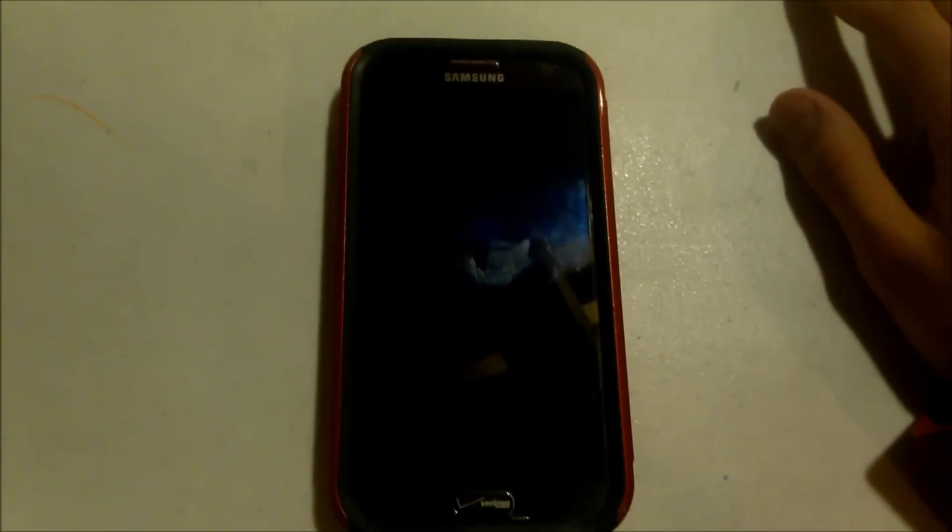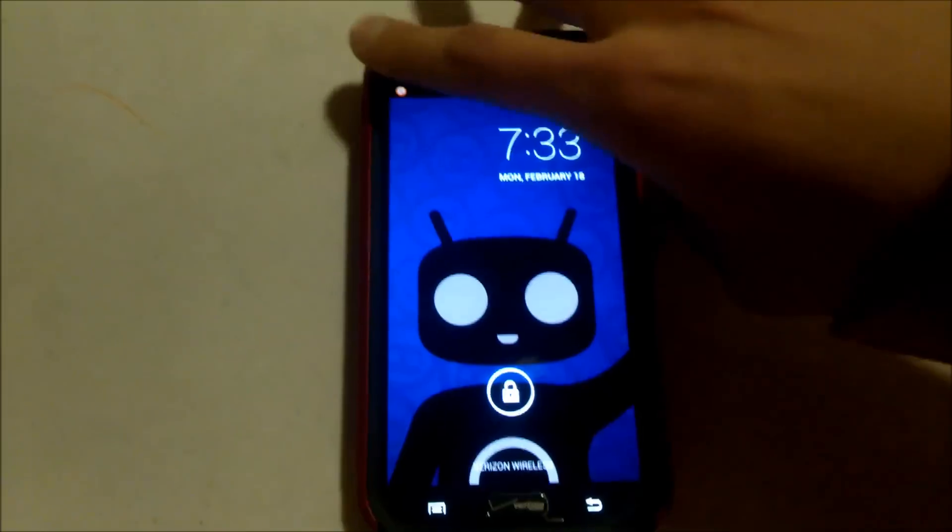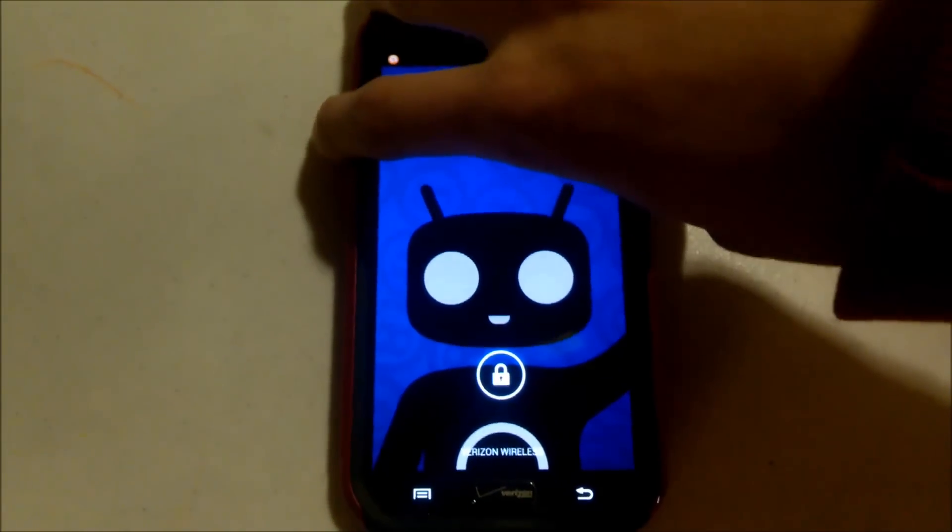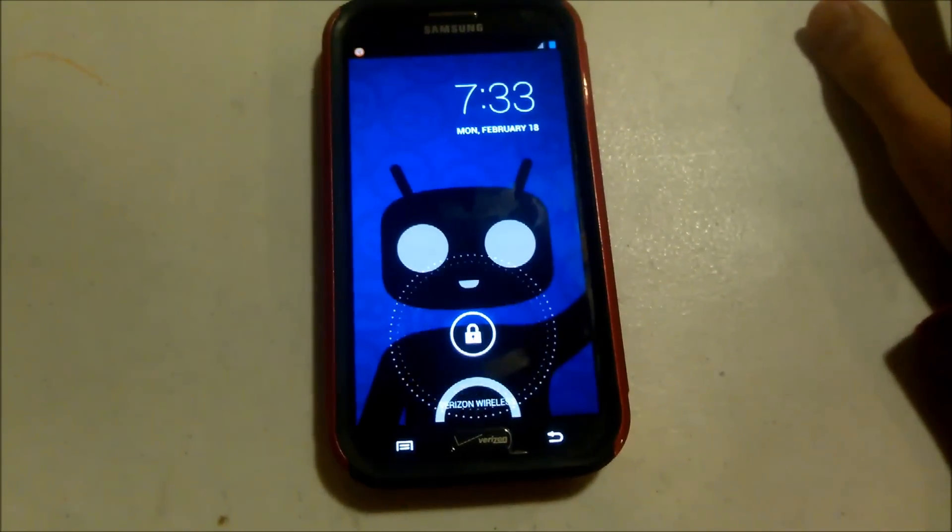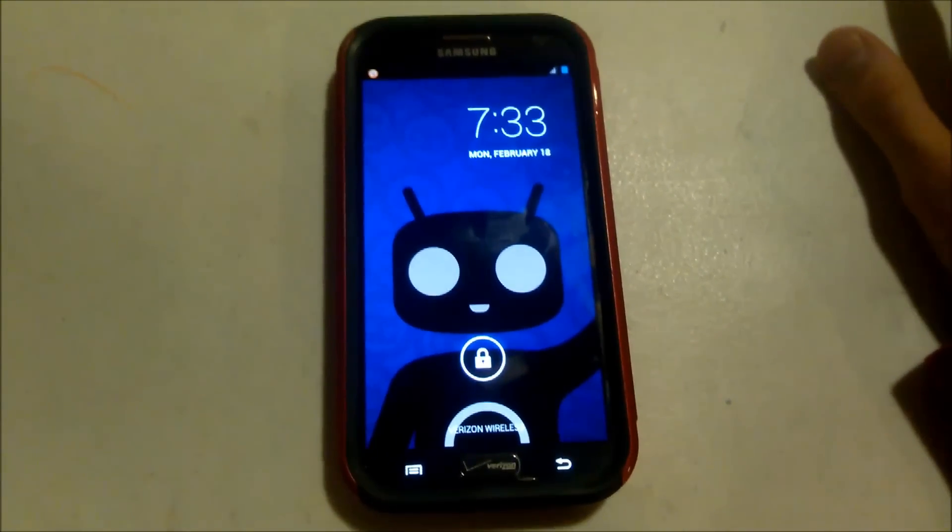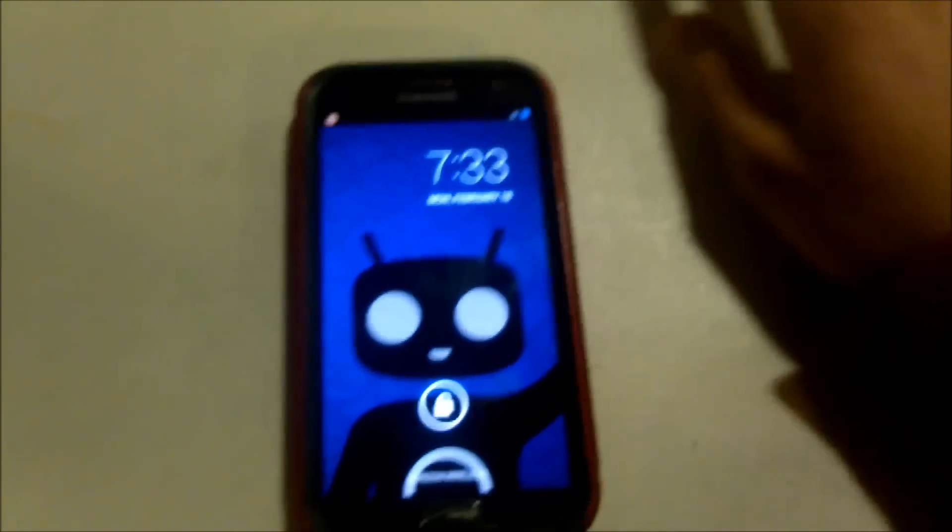I come to you bringing the February 18th CyanogenMod 10.1 build for my Verizon Galaxy Note 2. I'm just showing you the basics, let you know what's going on. This is running on Android 4.2.2, which was just released a couple days ago. The guys at Cyanogen got it released nice and quickly.